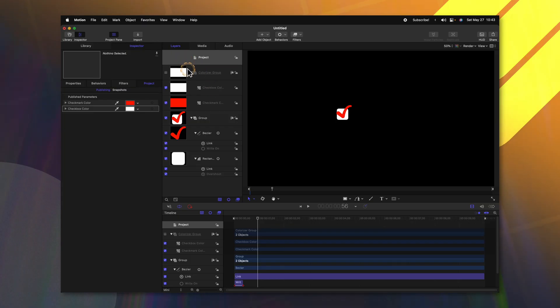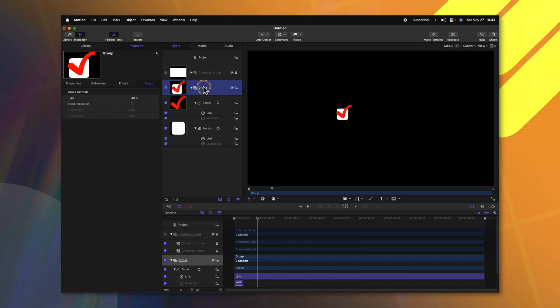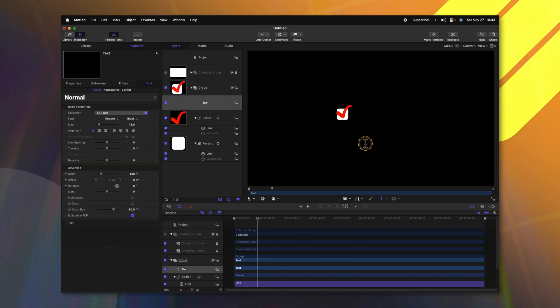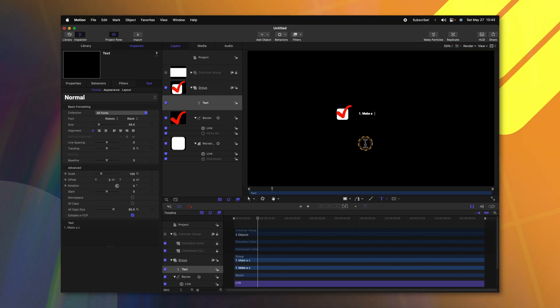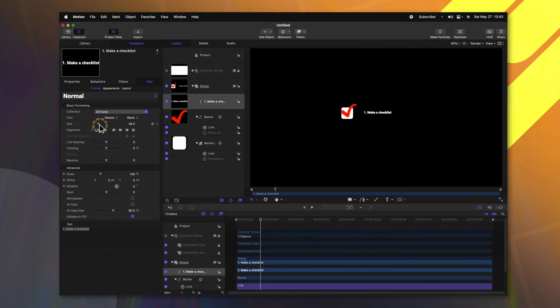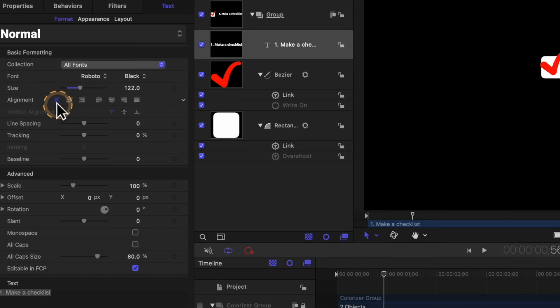Now that we've created our checkbox, it's time to add in our text layers. Let's go ahead and collapse the colorizer group — I'm actually going to lock that for right now. Selecting our group, we're going to select the text tool and click anywhere on the screen to add in a title. I'm just going to put this as 'one, make a checklist.' Then I'm going to push escape to get out of the text editor. From there, we can scale it up to our liking, and it's important that your alignment is set to the left-hand side.